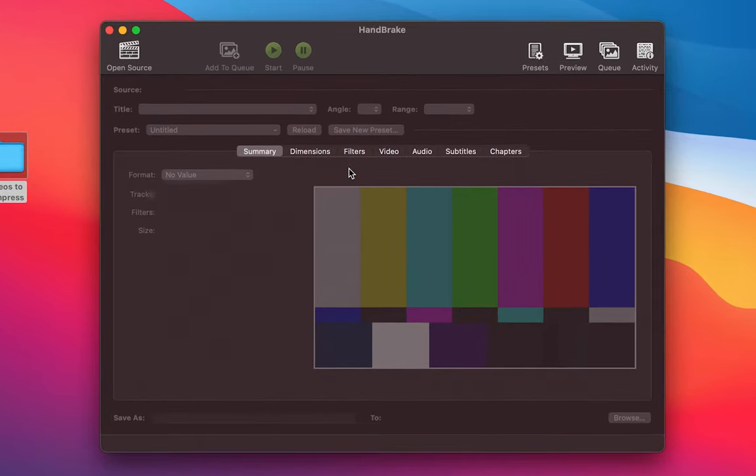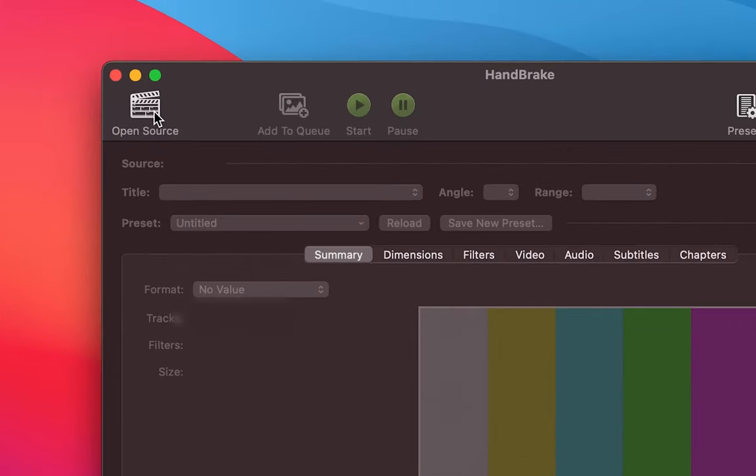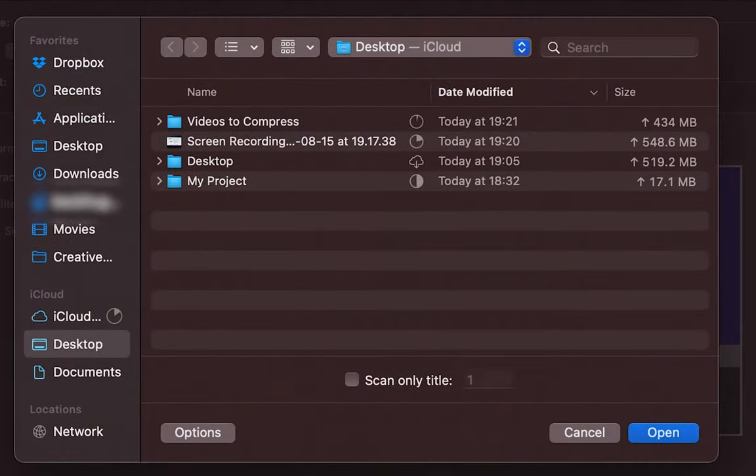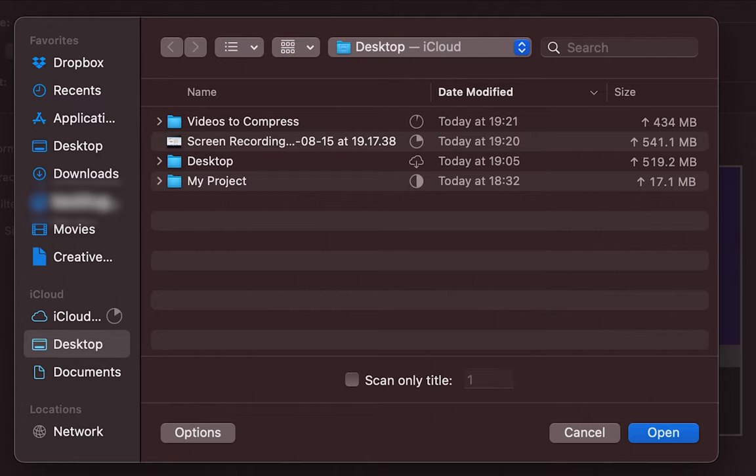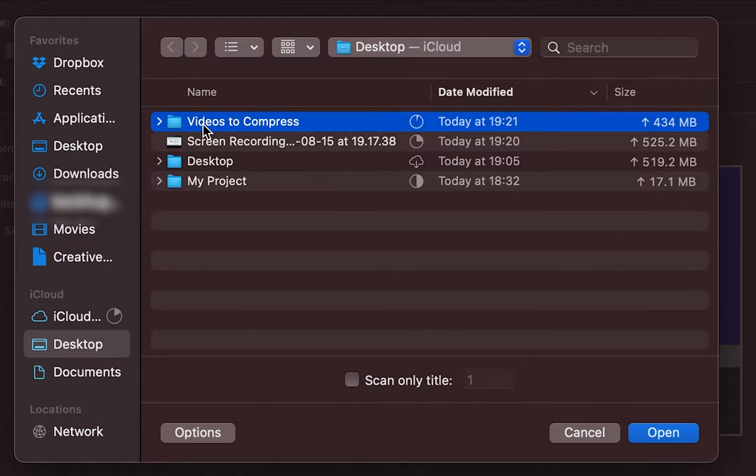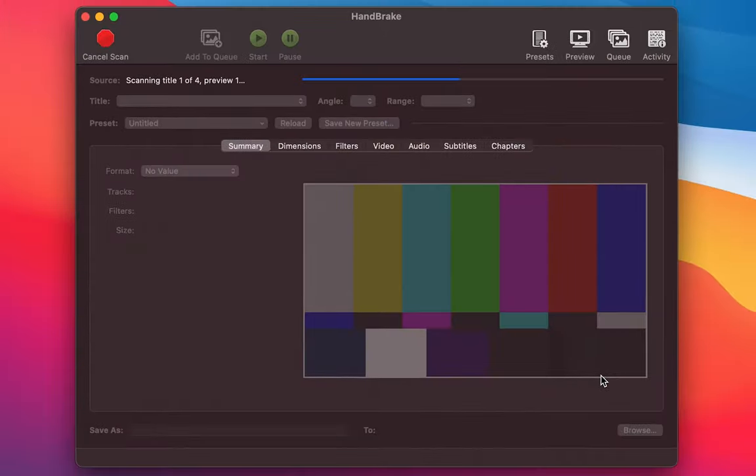To get started with compressing our videos we want to click on open source. There are two things that we can do here. If you want to compress just one video we can locate that one video file and compress it. However, if you have a list of videos that you need to compress we can just select the folder that contains those videos and Handbrake will scan it and give you the option to compress them all in a queue. For this example I'm going to choose a list of videos that are contained within this folder. All I need to do is select the folder and choose open.